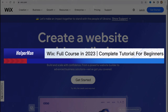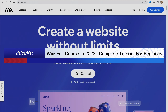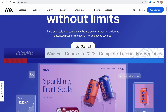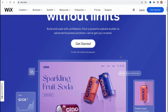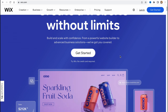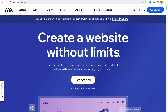Wix full course — a complete tutorial for beginners. Hello guys, this is Celia here and in this video I'm going to show you all the features of this great website builder called Wix.com. We'll create a new website using Wix and also show you all the features, how we can analyze and optimize our website.